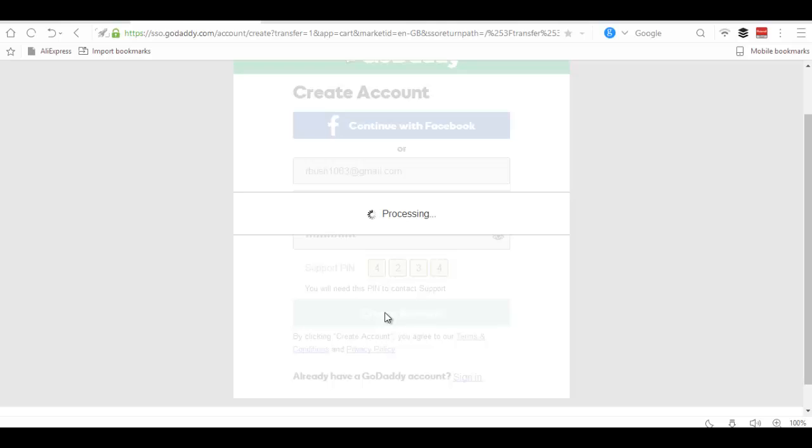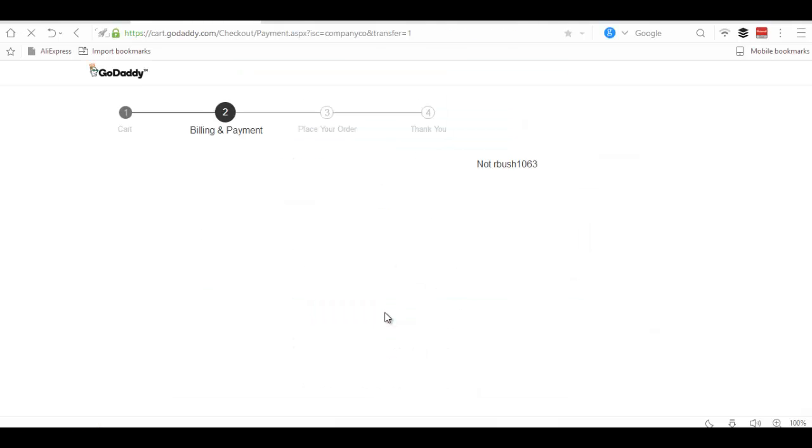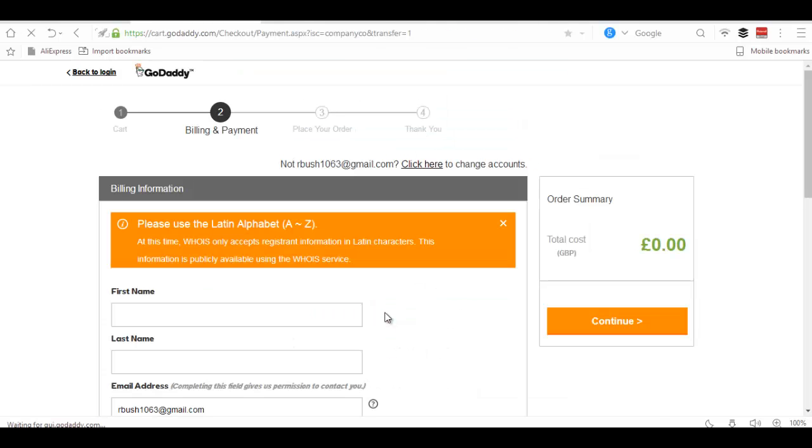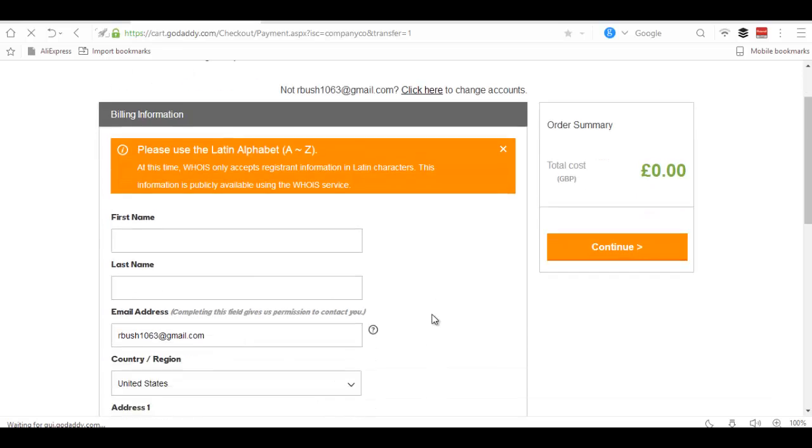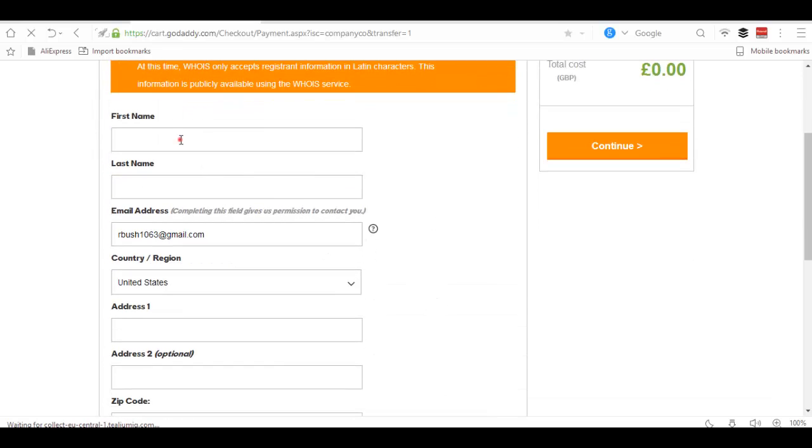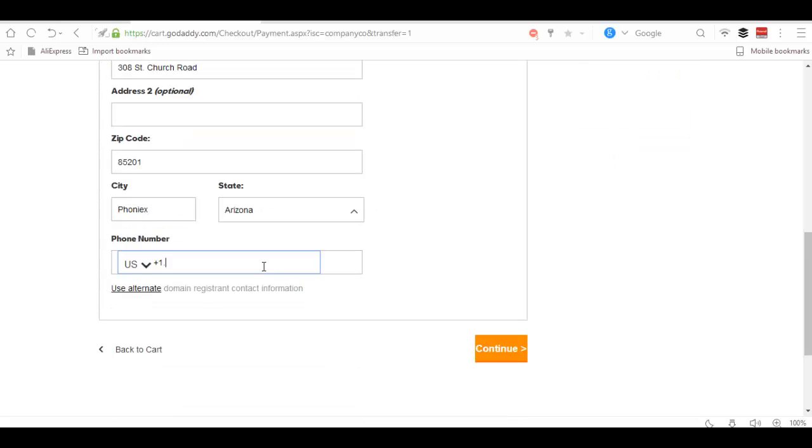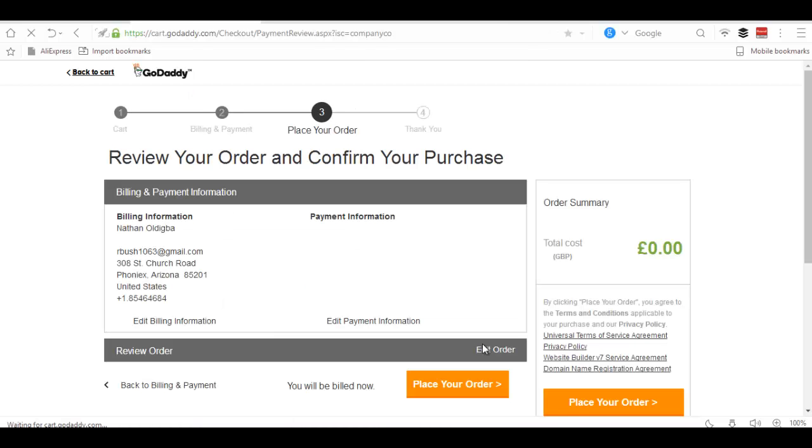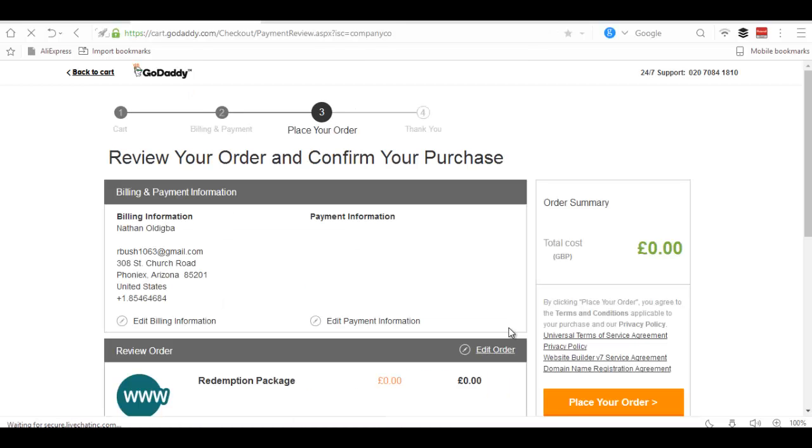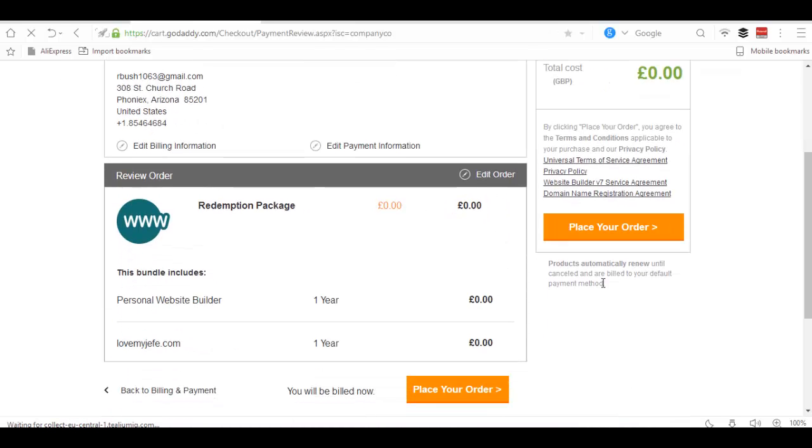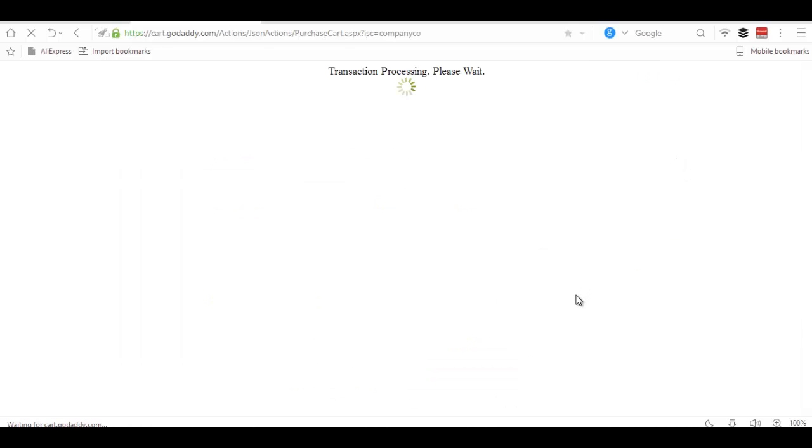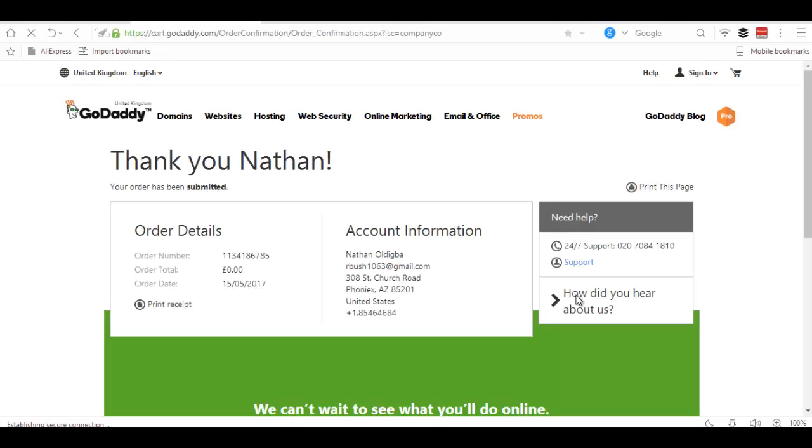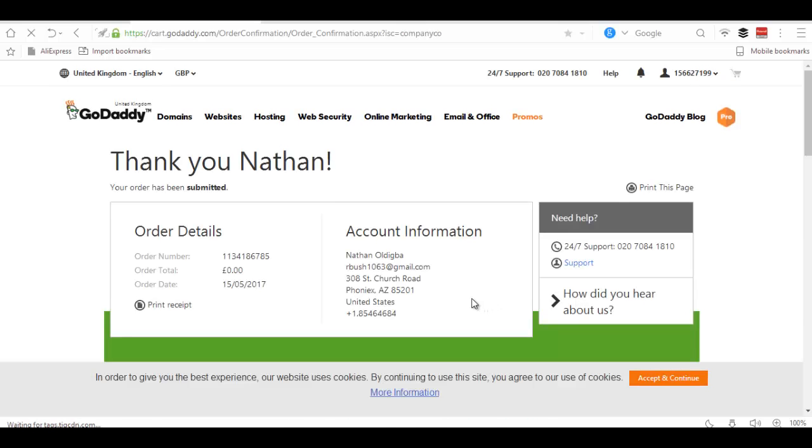Enter your name and hit continue. Place your order. Okay, all done! Now we have a .com domain and it's absolutely free.